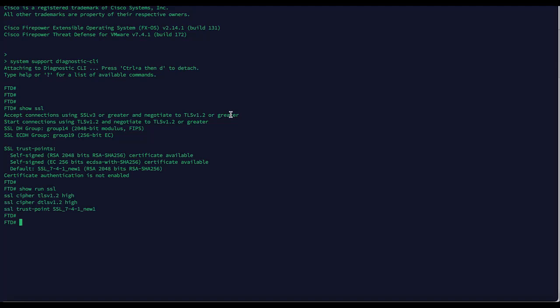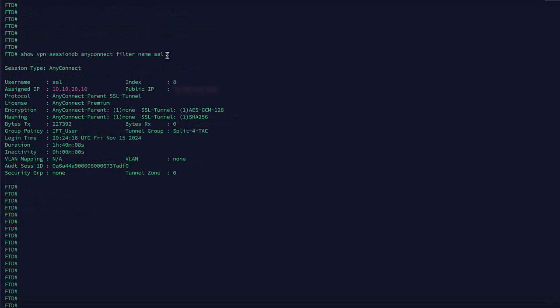Now, connect secure client to the FTD and review the output from FTD CLI. To verify ciphers exchanged, run the following show command.